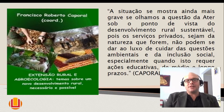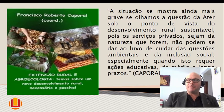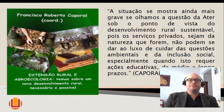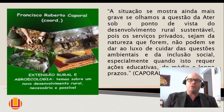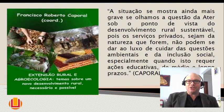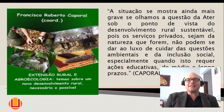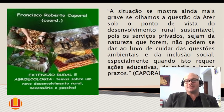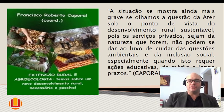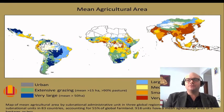Vocês chegando aqui já têm uma ideia da bibliografia que estamos trabalhando em aula. Temos como base o texto de Francisco Alberto Caporal, que fala sobre como a extensão rural pode ser um importante recurso educativo para a transição agroecológica, para cuidar das transições ambientais, das questões de inclusão social, especialmente quando requer ações educativas. Então a extensão rural é mais uma ação pedagógica dentro da agroecologia.